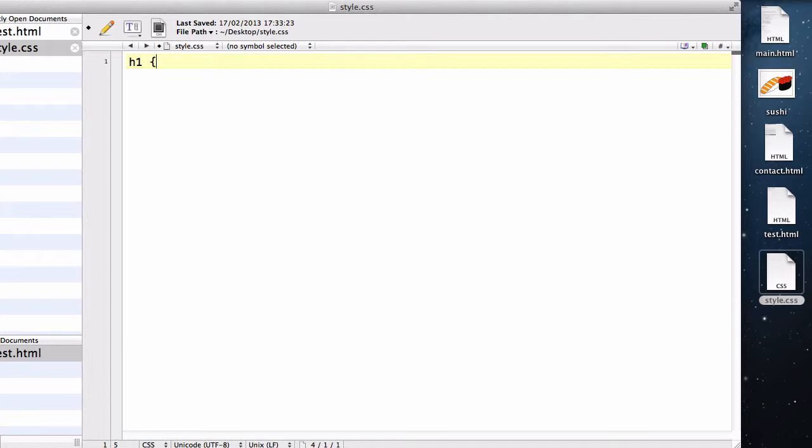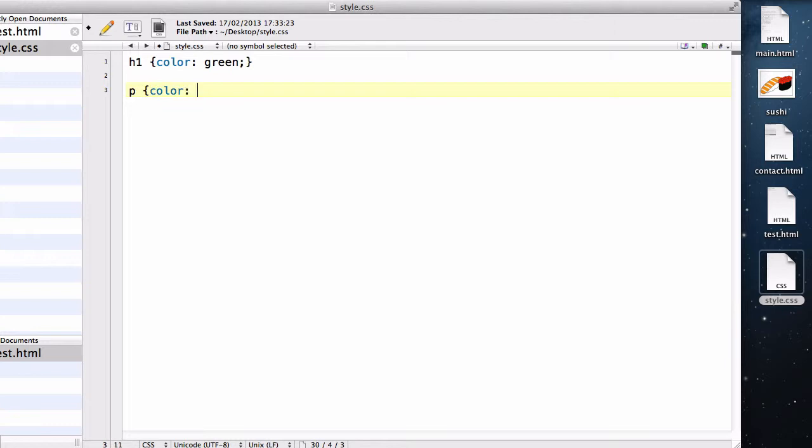In my style.css, I'm going to write h1 color green, and wrap it, and p color blue, I think it was blue, there we go, done.